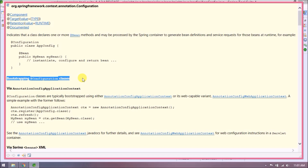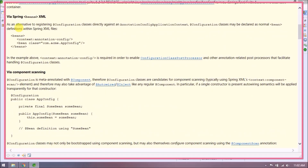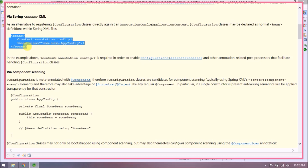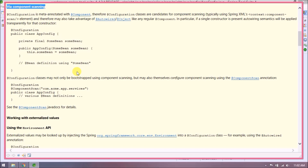Bootstrapping configuration classes is typically done using AnnotationConfigApplicationContext or its web-capable variant AnnotationConfigWebApplicationContext. This is how Spring internally processes your configuration class. If you watched our Spring Core video you can understand this code easily. As an alternative, configuration classes may be declared as normal bean definitions within Spring XML files.